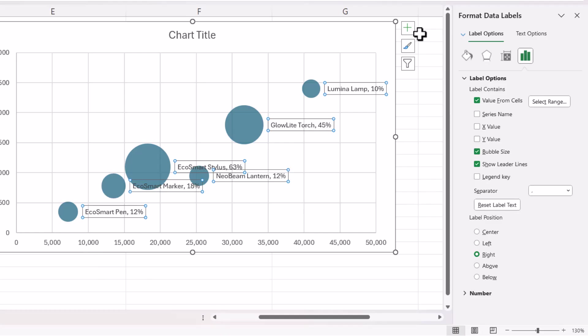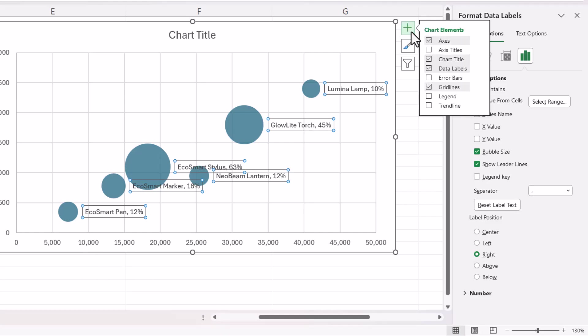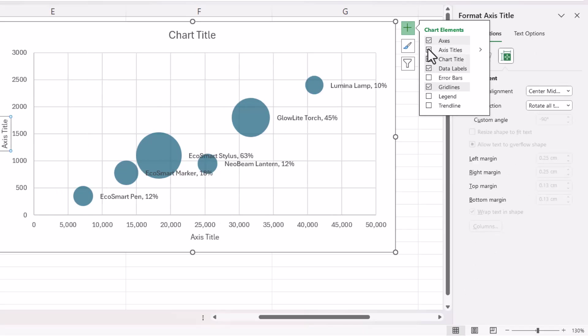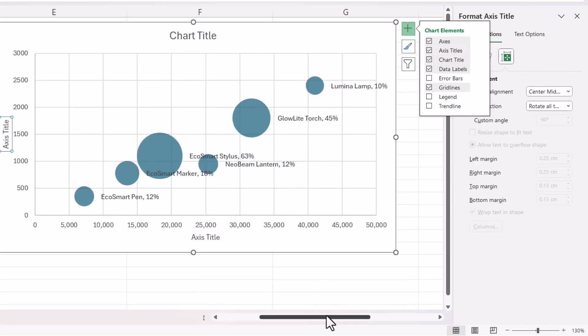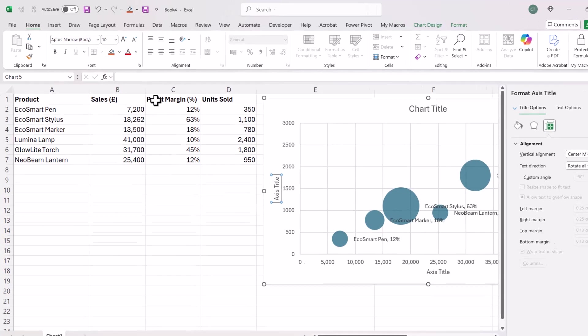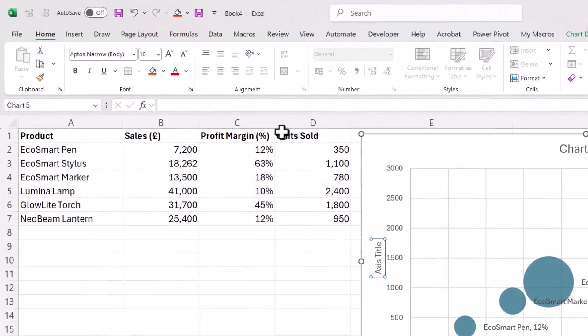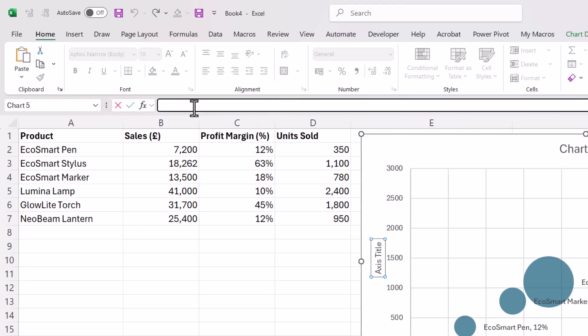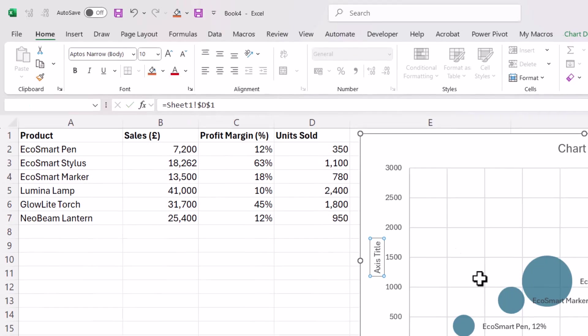Now if I want to show axis titles, I'll go to my plus button again, tick Axis Titles there. Now I can actually link the axis titles to the column headings that I've got in my data. So the vertical axis title should be linked to units sold. So with it selected, I go up to the formula bar, type equals, click into D1, press enter.